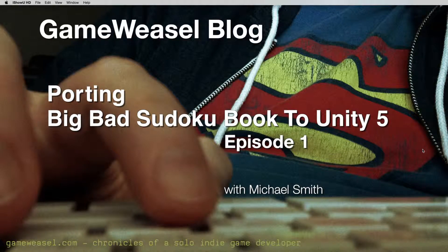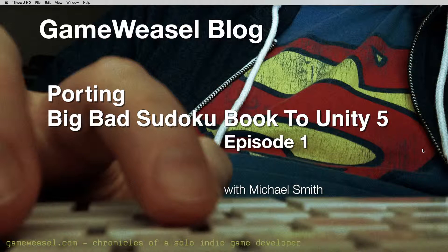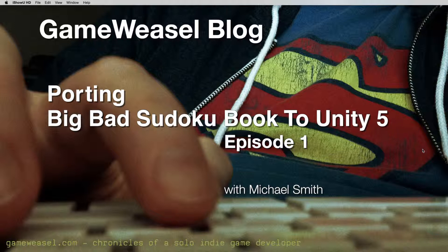Hi, I'm Michael Smith from Bad Weasel Games and the GameWeasel.com blog. Welcome to my new video series on porting my game Big Bad Sudoku Book over to Unity 5 and creating a new version 4 of that game.